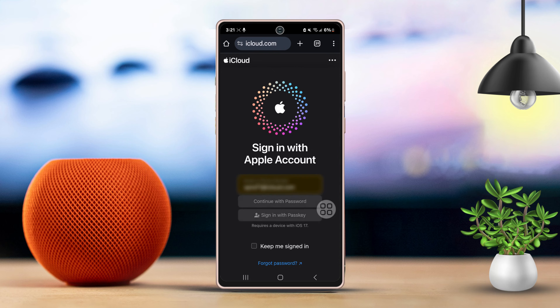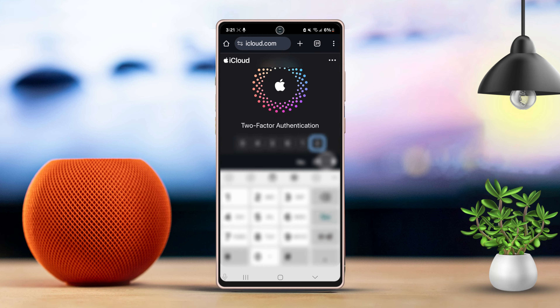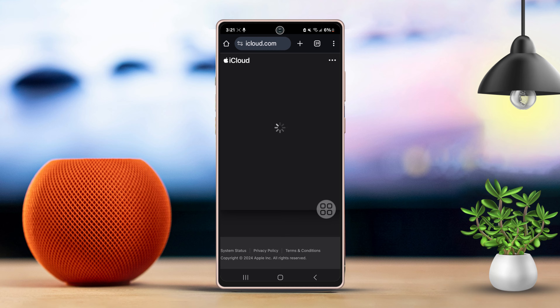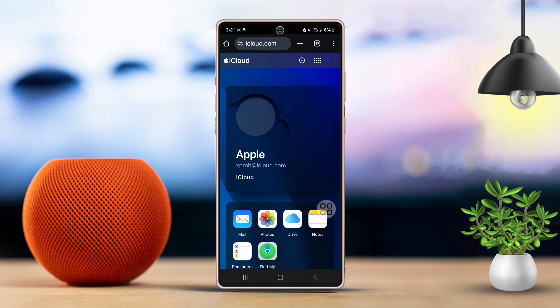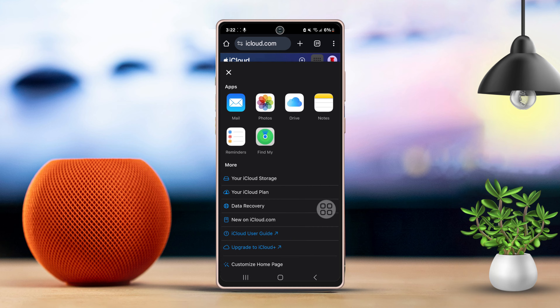After that, you'll need to enter the verification code, which you can receive on your phone number. Tap on the dots right next to your profile, then select the Find iPhone option from the menu.